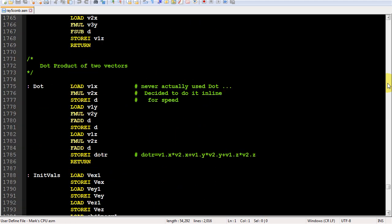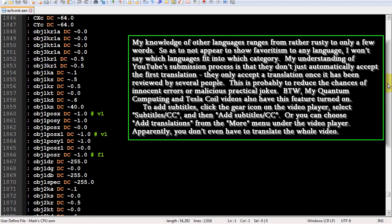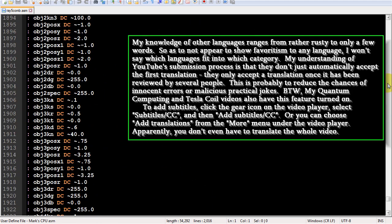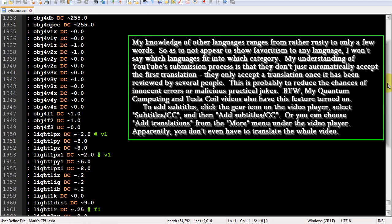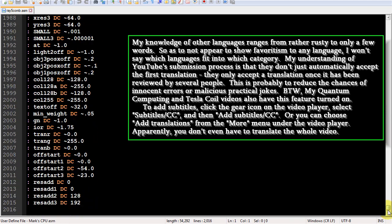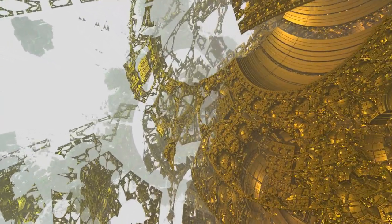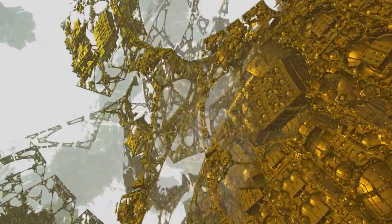By the way, from now on, my new videos will be open to language translations submitted by viewers. This applies to titles, descriptions, and more importantly, subtitles. So, if you want, feel free to submit a translation or review an existing one.